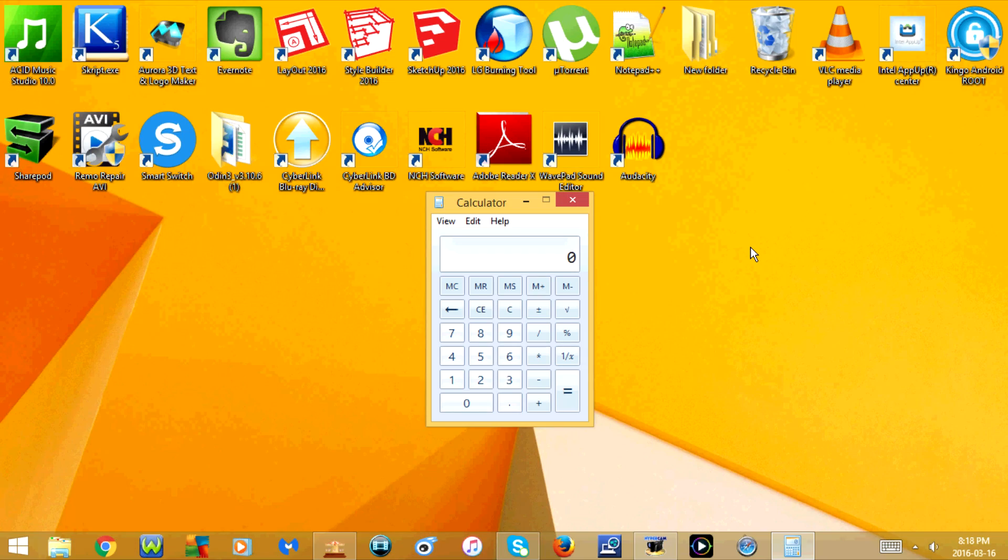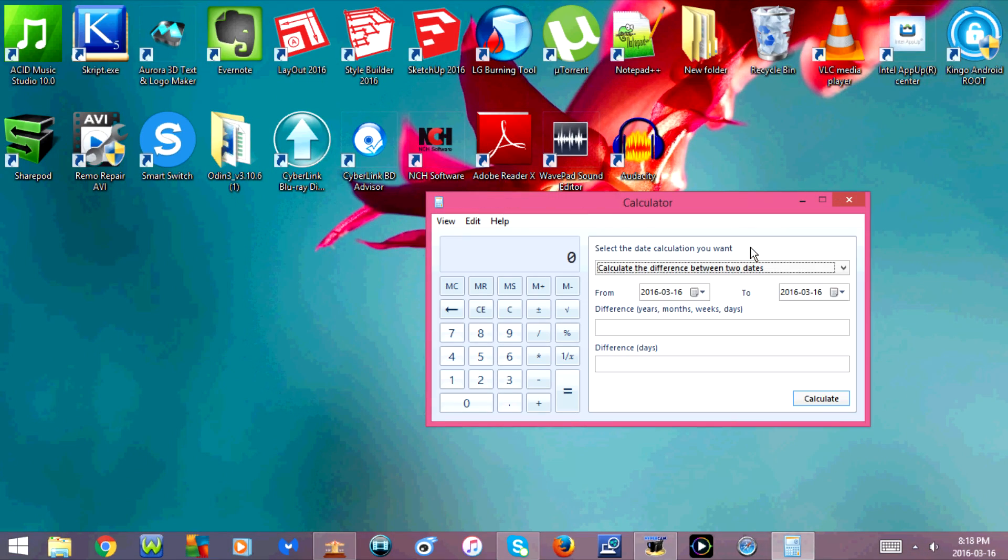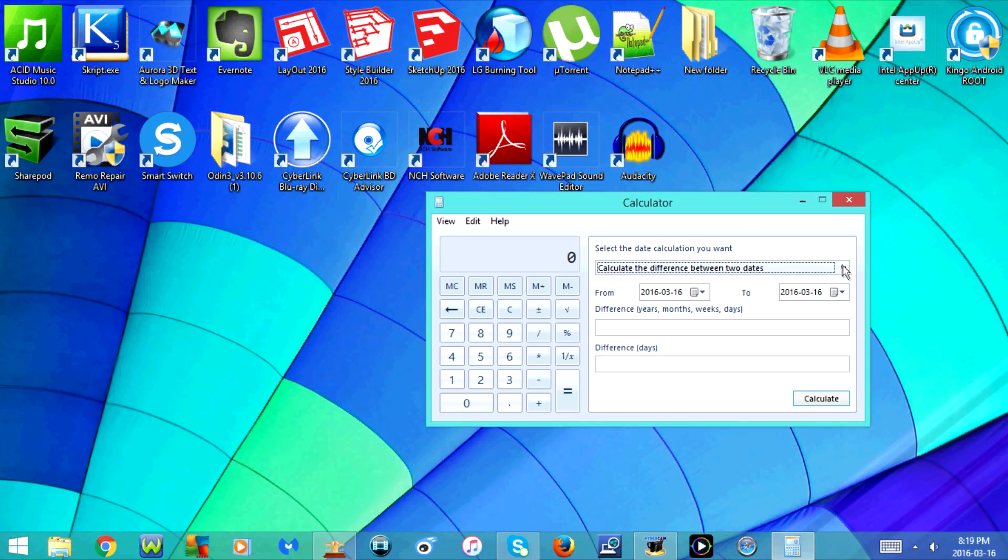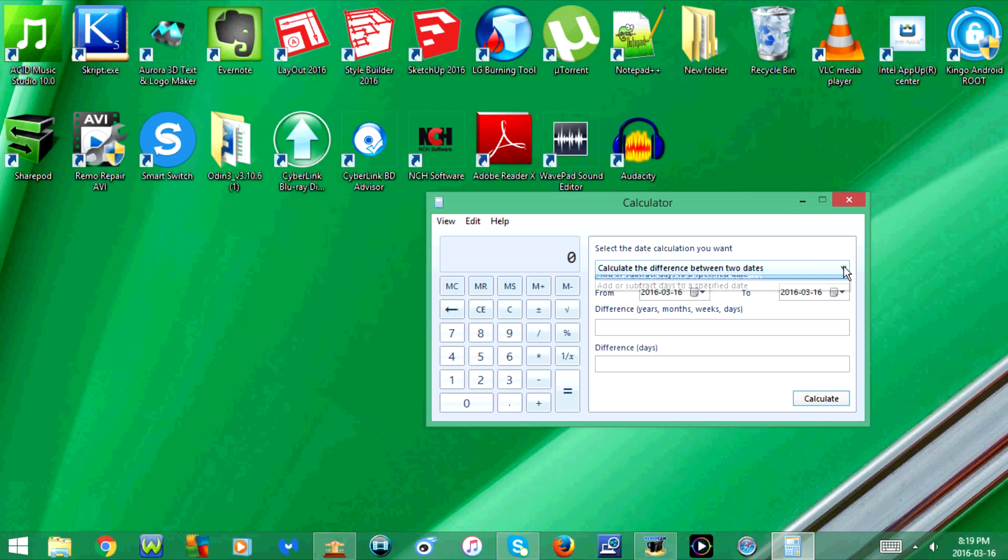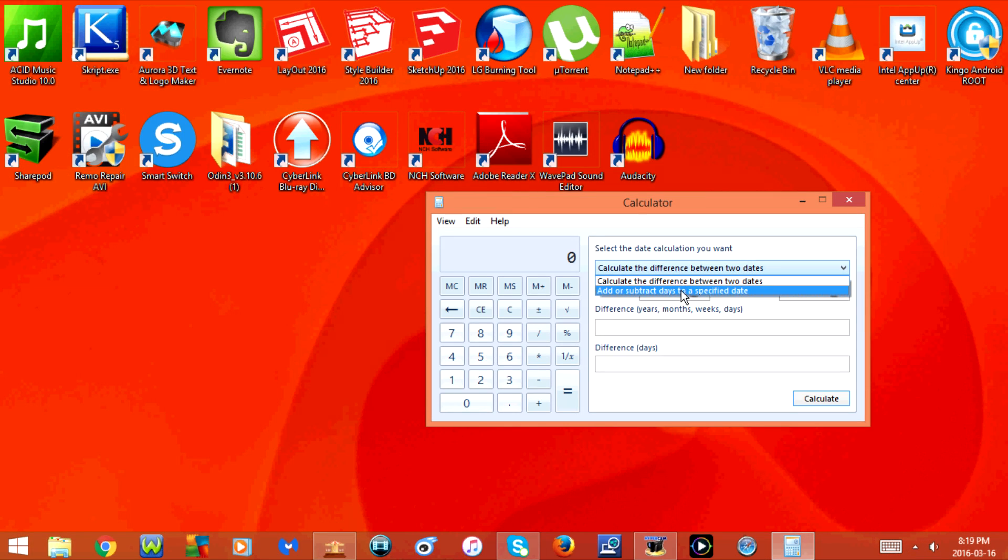If I press Control+E, it goes to date calculation. From here, you have the option to calculate the difference between two dates, or add or subtract days to a specified date.